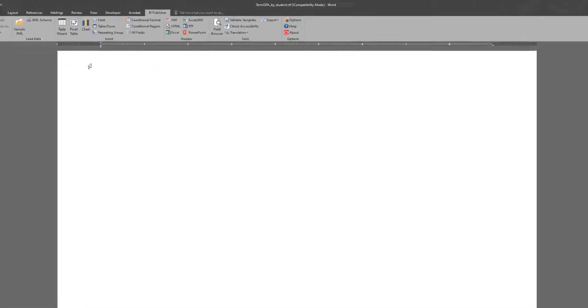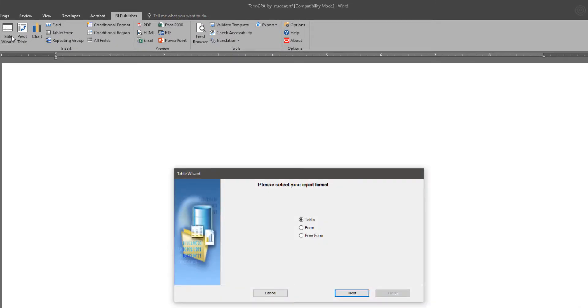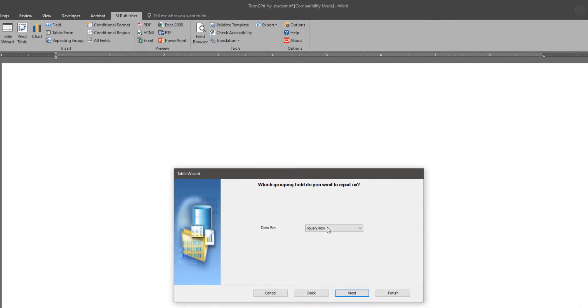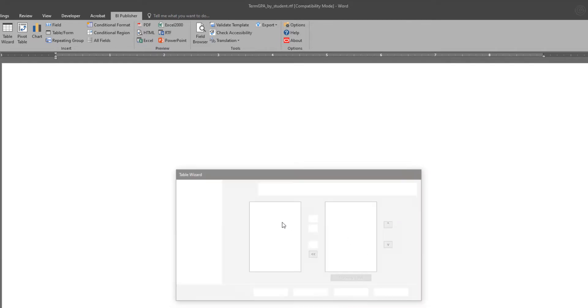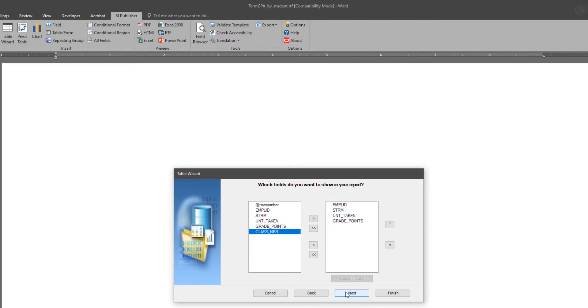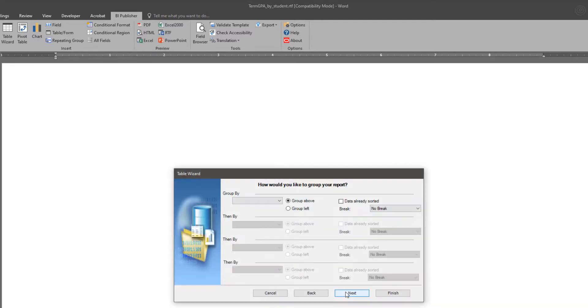Now let's go ahead and show EMPLID, term, class number, units, and grade points. To do this I'm using the wizard. I always like to start by displaying all levels of the data just to get an idea of the structure and the content.